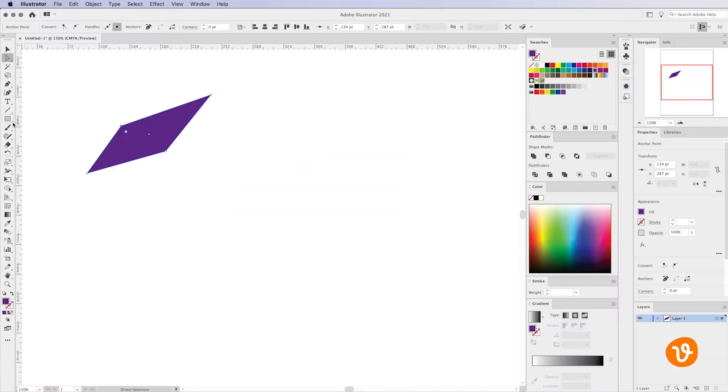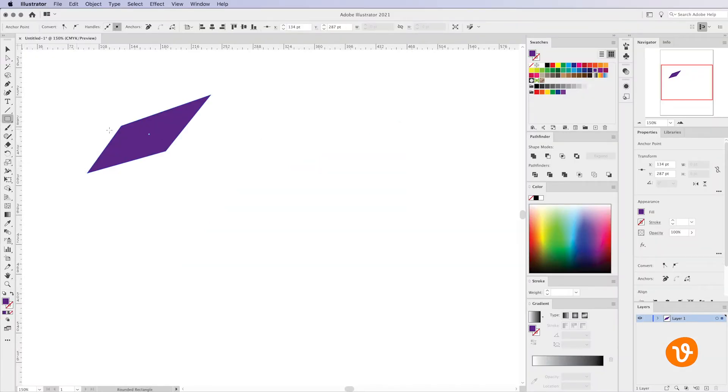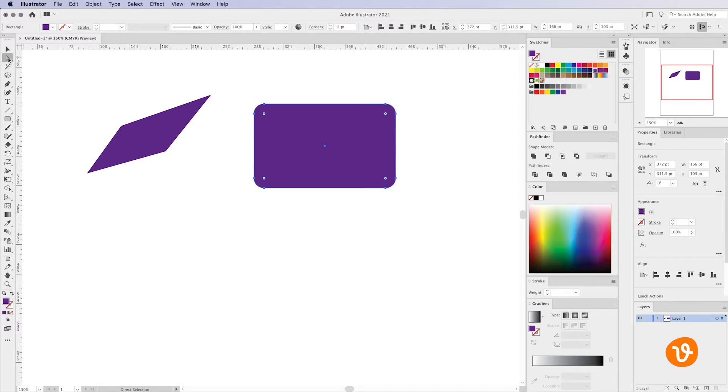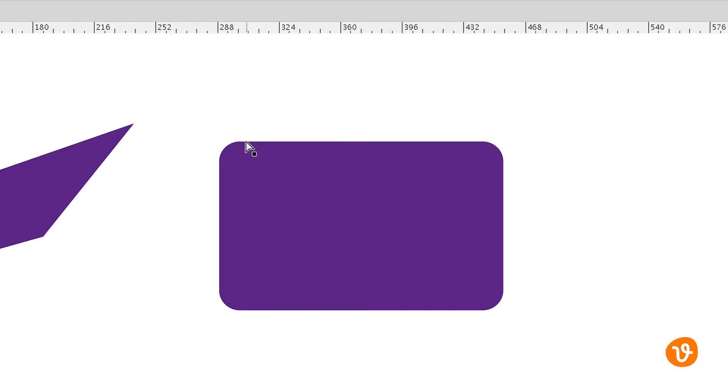Let's look at the rounded rectangle tool. I'll simply select that from the toolbar and then create a rounded rectangle. You'll notice that the curves are already put in there for us by Illustrator, but again using the direct selection tool we can go in and actually modify any of the curves and adjust them to our liking.